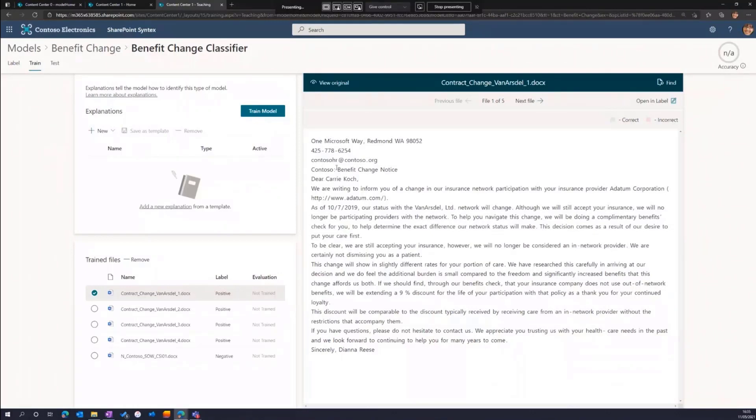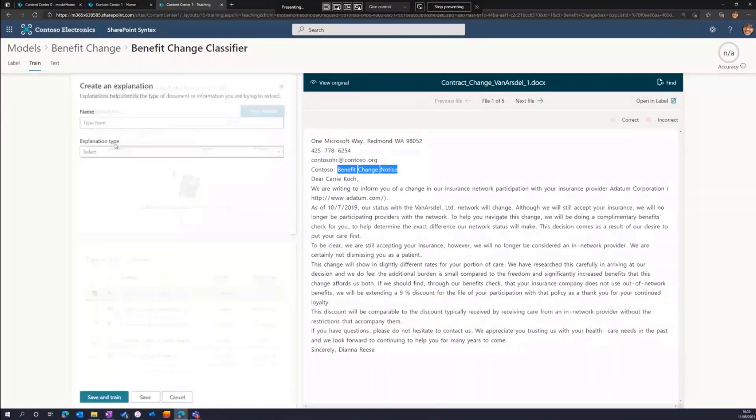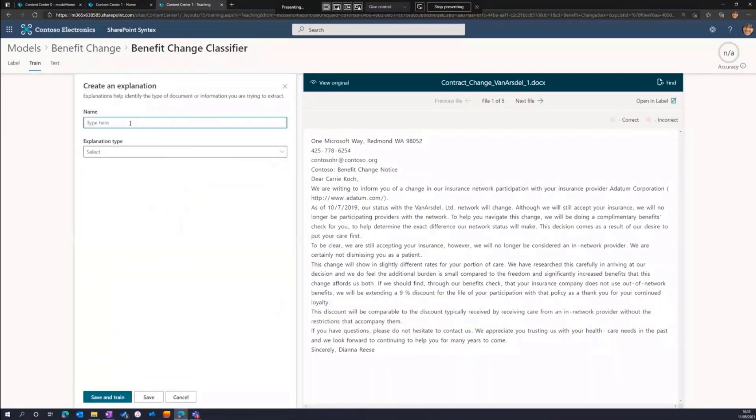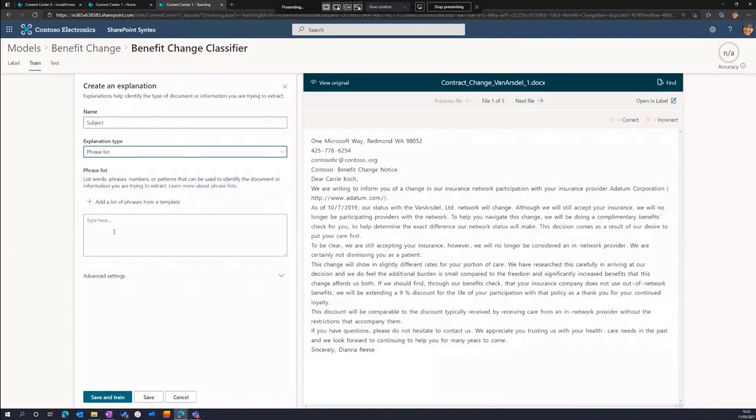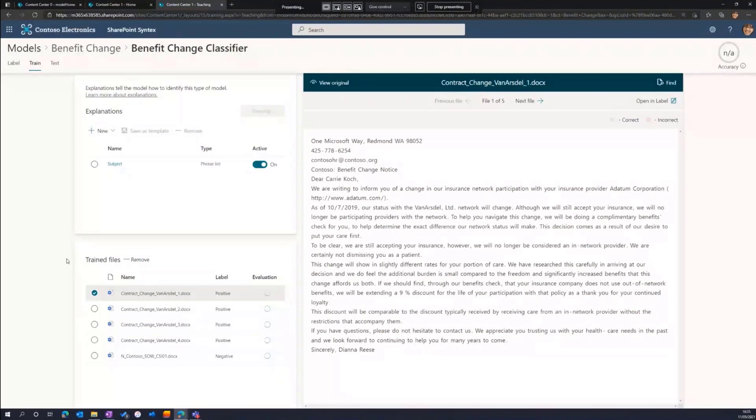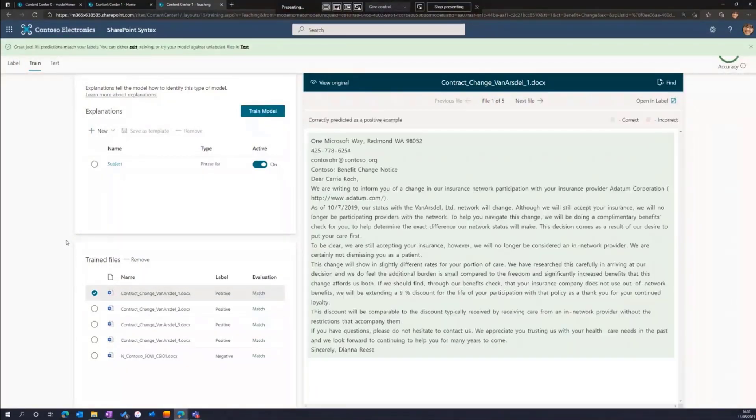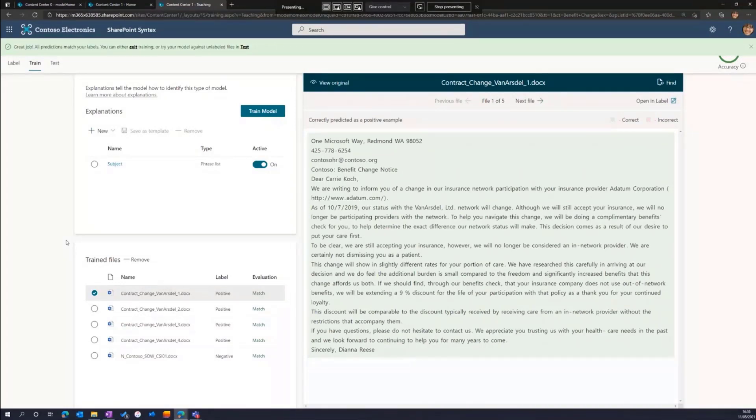For this example, I can see I have a fairly consistent phrase of the language benefit change notice appears in my documents. So I'll create an explanation that's a phrase list showing that type of language. This isn't to say that that phrase has to appear in every document, but this is an example of the type of language that will indicate that it's benefit change. And Syntex will use this explanation plus the labeling I did in the first step to help build the model.